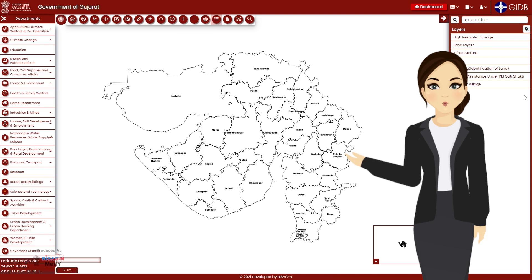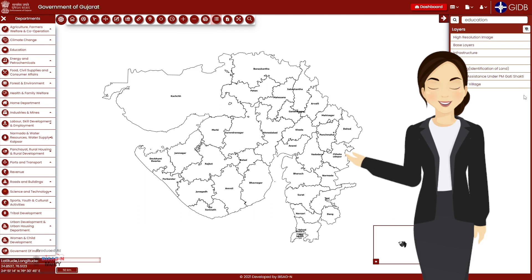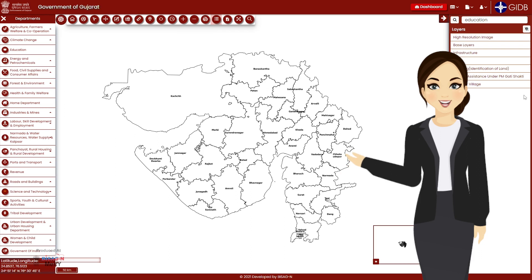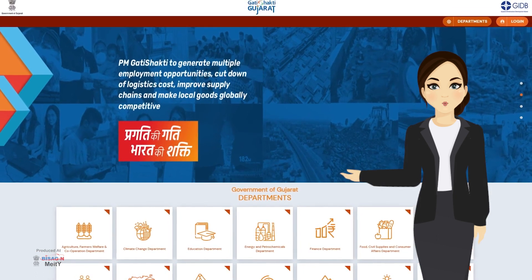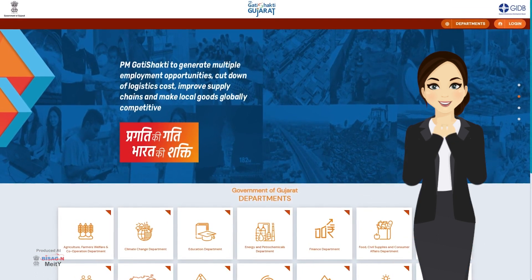Today you have learned some important information about layers. These layers play a pivotal role while doing analysis on the PM Gati Shakti Gujarat portal. As practice makes a person perfect, make sure you practice various aspects of the portal. This is Pragati, bidding you adieu with the promise to see you soon with yet another video about another feature of the PM Gati Shakti Gujarat portal. Goodbye and thank you.